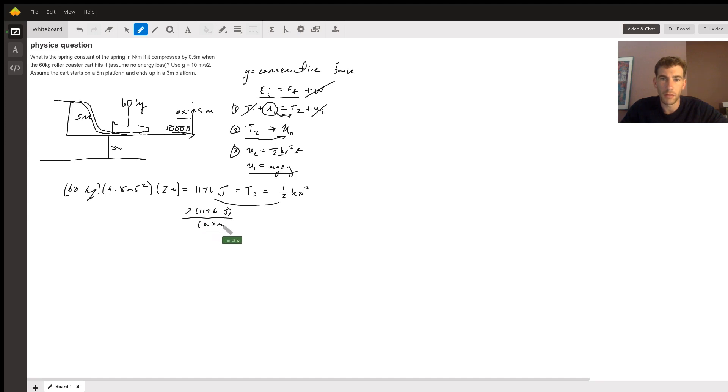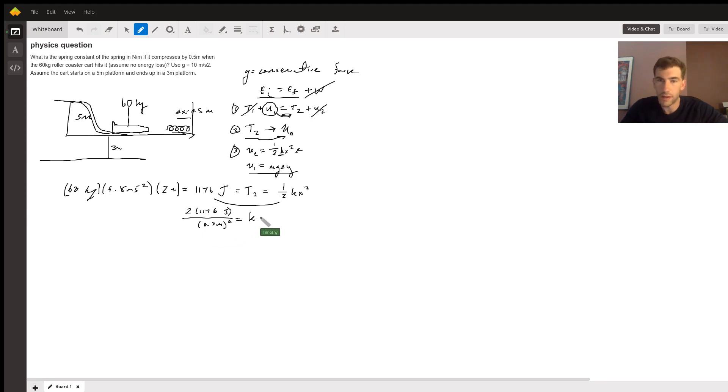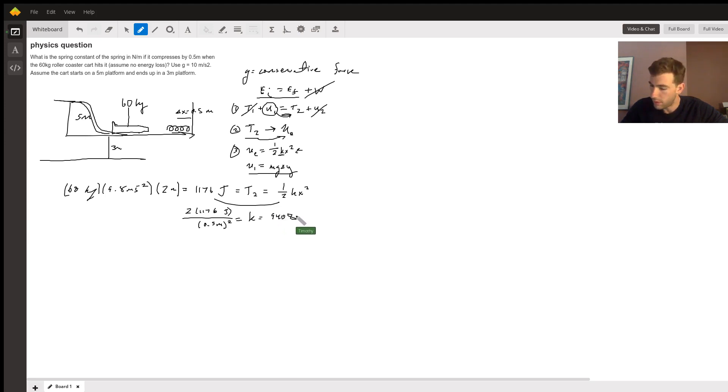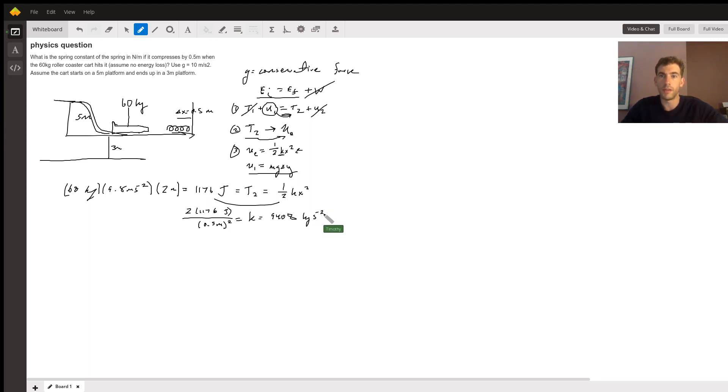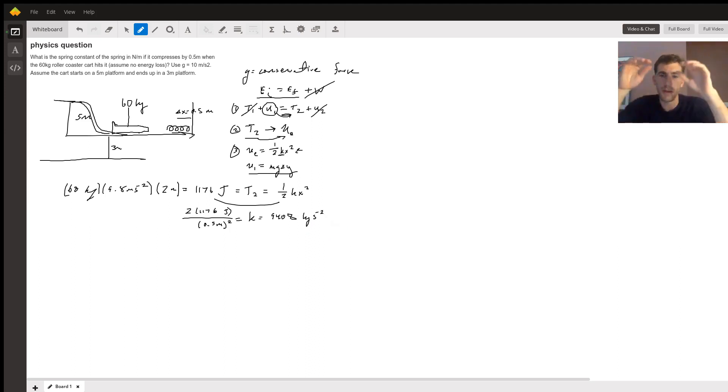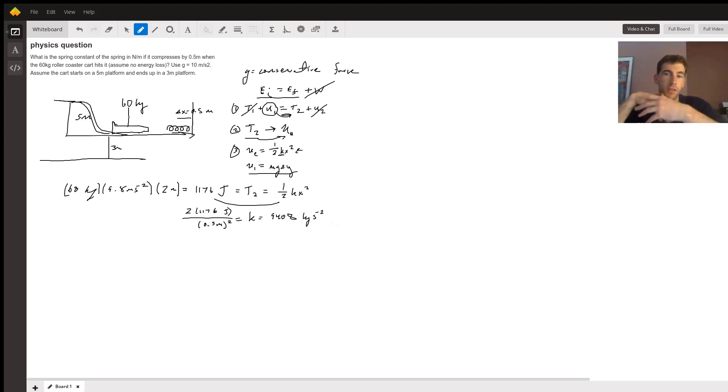And then that will equal your spring constant, and I'm getting 9408 kilograms per second squared. But the spring constant just tells you the stiffness of the spring—the higher the spring constant, the more stiff it is.